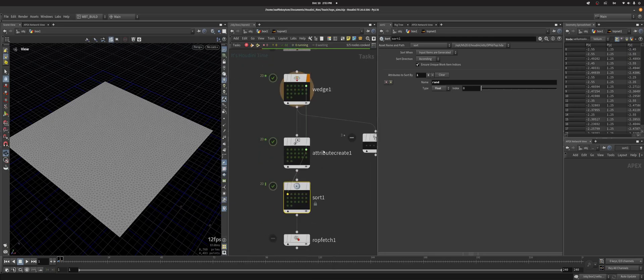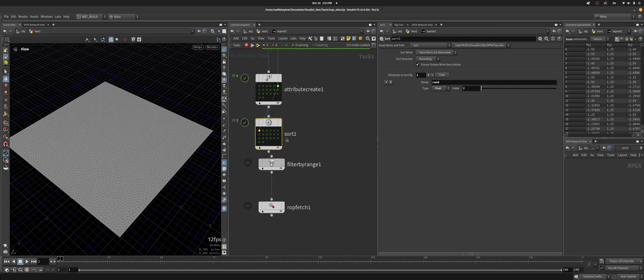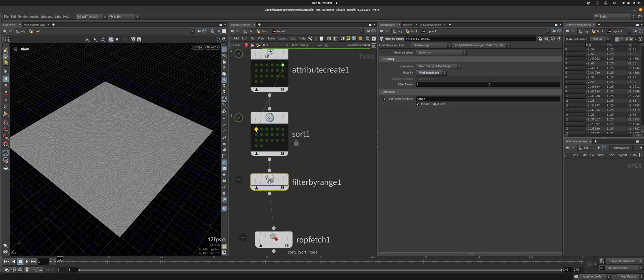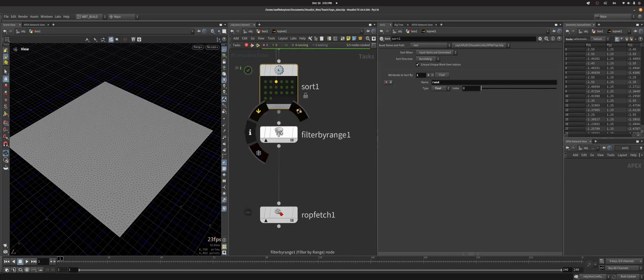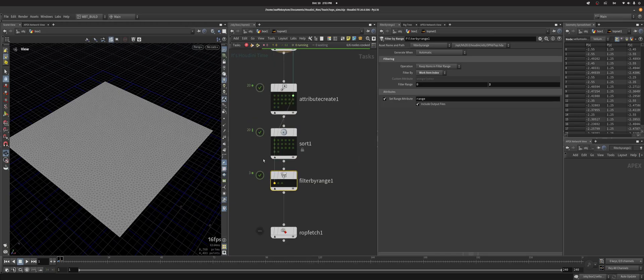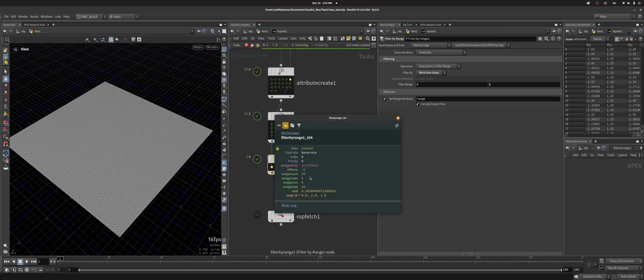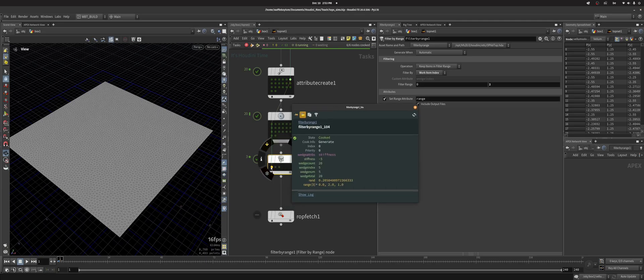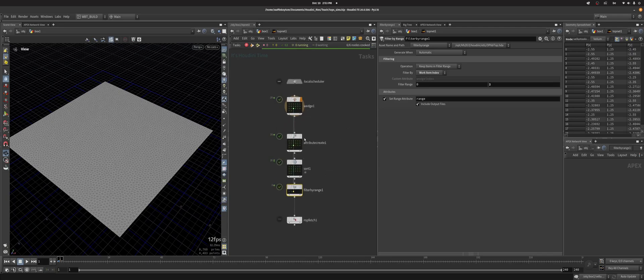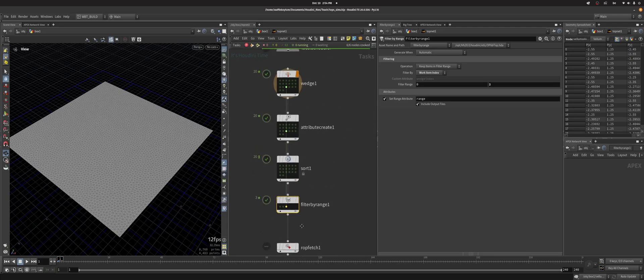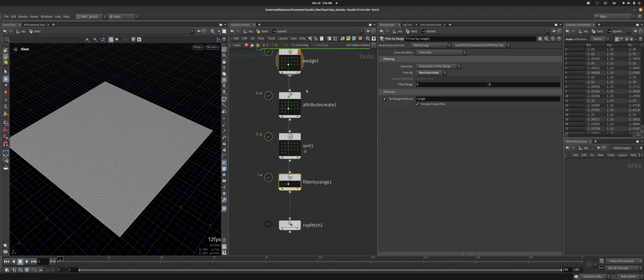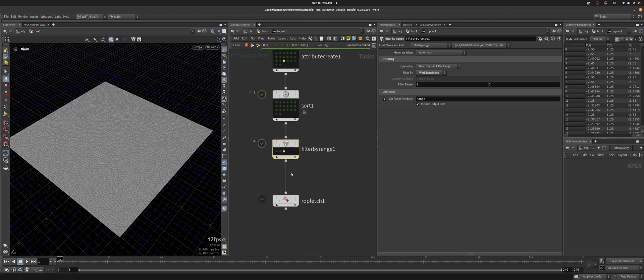Now I can sort these by this rand value. So you can see now that this one is now number 0. And now I can filter by range. And instead of custom attribute we'll just do work item index. So this one is 0, this one is 1, this one is 2. So now when I click this node I get index 0 but index 0 is now minus 5. Index 1 is now 10 and index 2 is now 5. So we get random values instead of just going the, just getting the lower end of the spectrum.